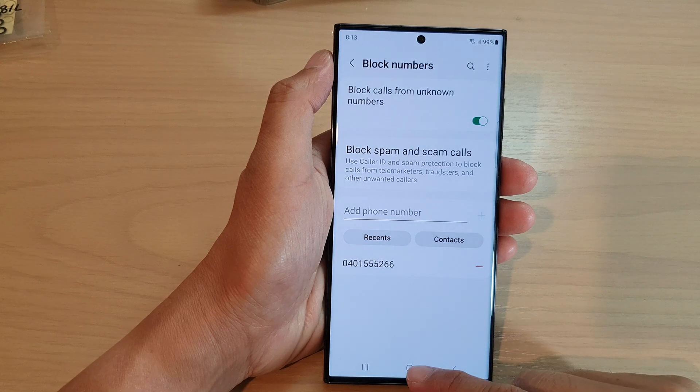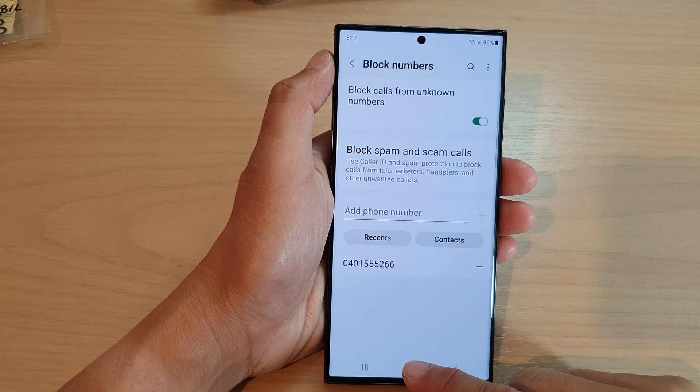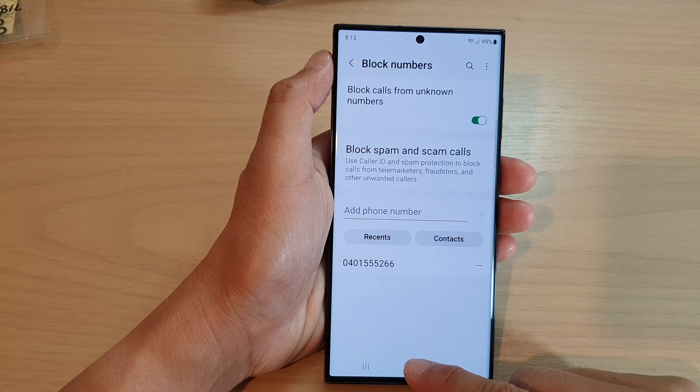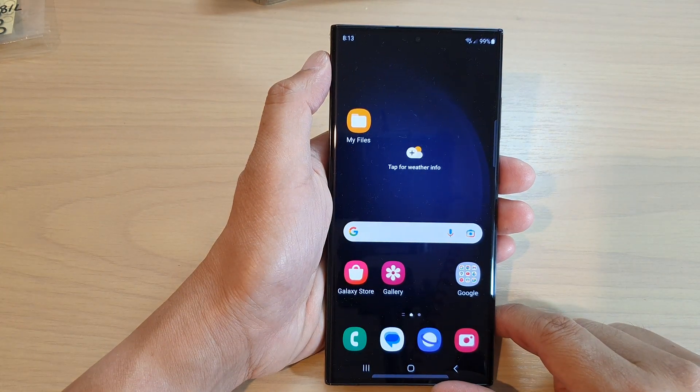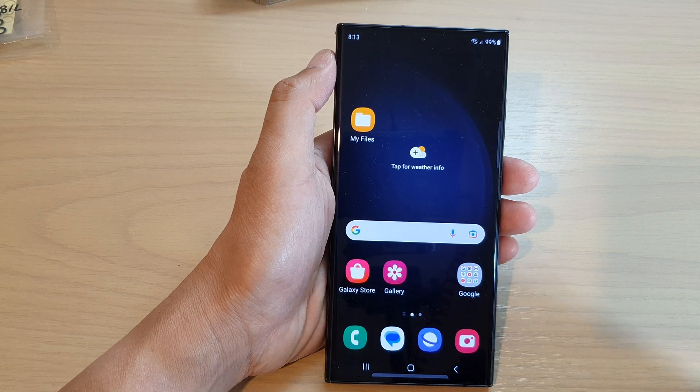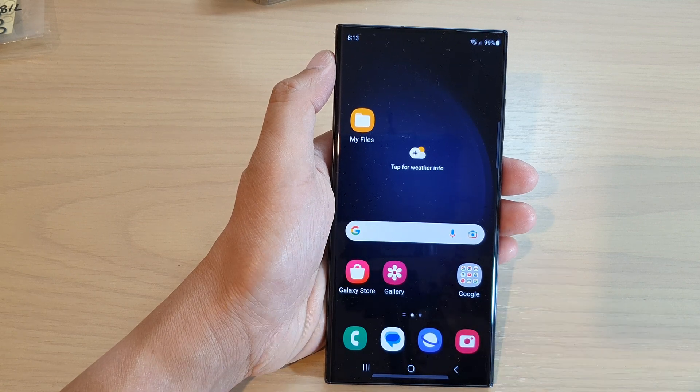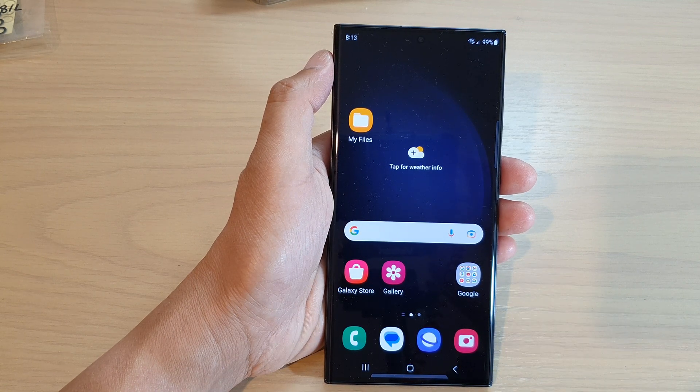You can tap on the home button to return back to the home screen. Thank you for watching this video. Please subscribe to my channel for more videos.